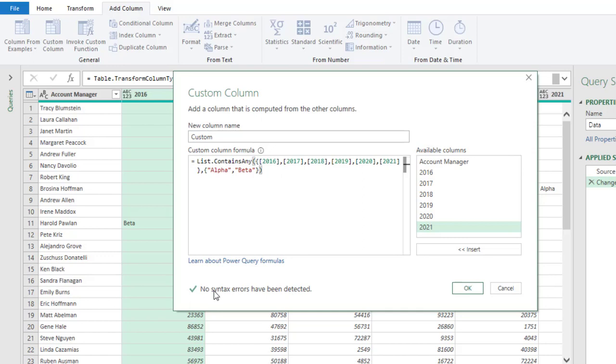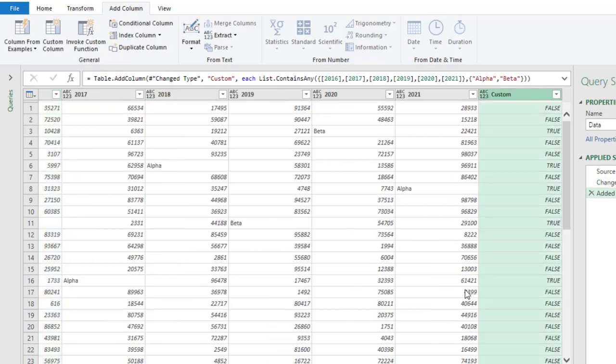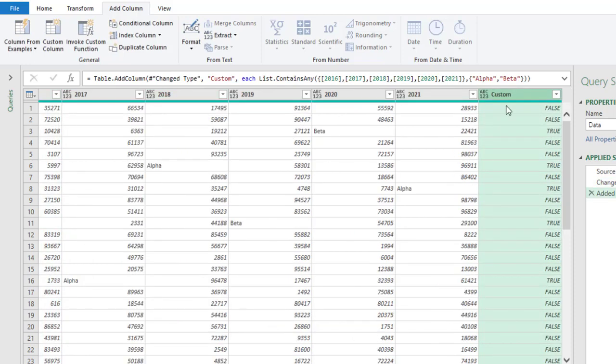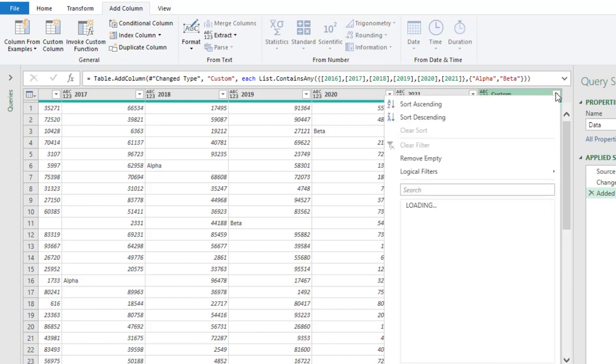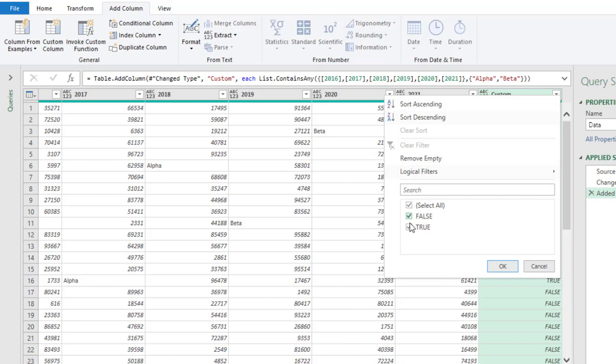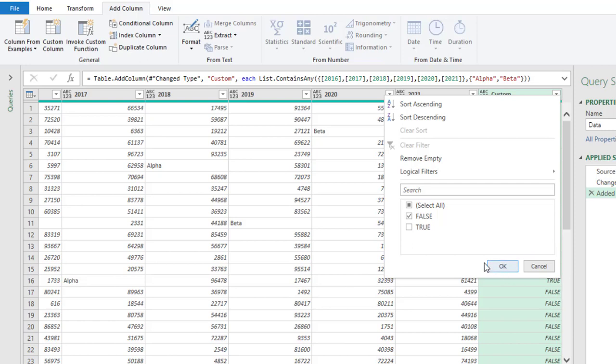Now you can see no syntax error has been detected so you can actually click on ok. Alright, now for each of the rows that do not contain alpha or beta it's going to return false, and for each of the rows that has either alpha or beta it's going to return true. Now we have a bunch of trues and falses, so what I'm going to do is just click on this filter button and then we can uncheck the true and that's all we need to do. Click ok.